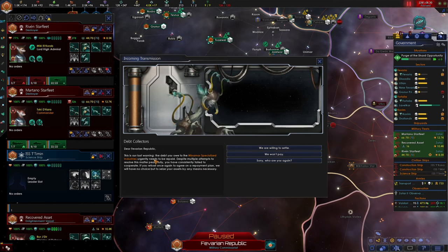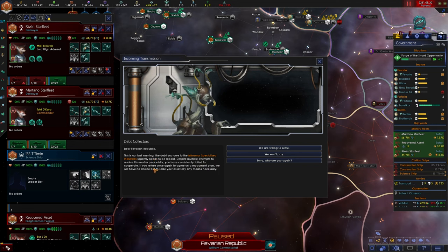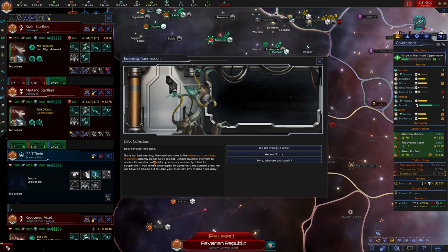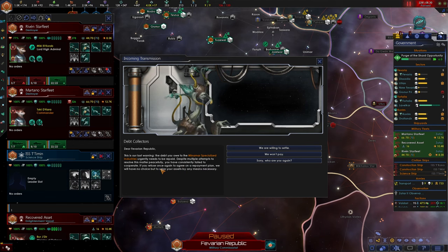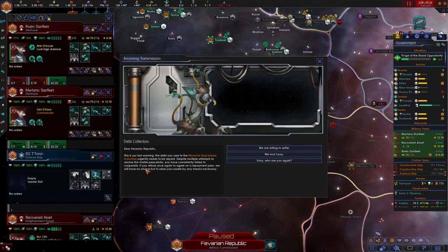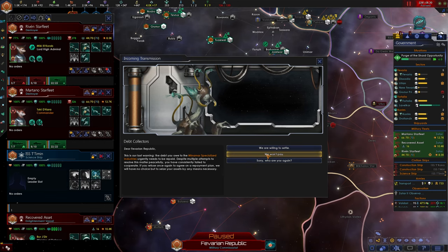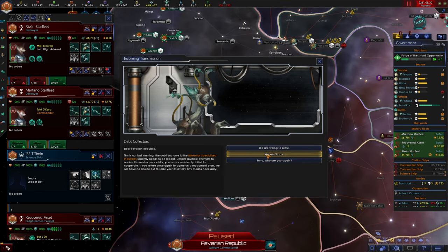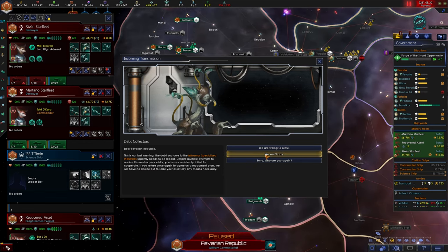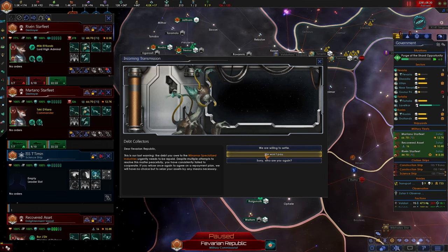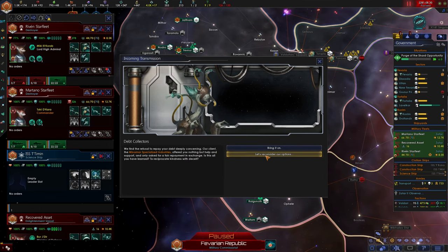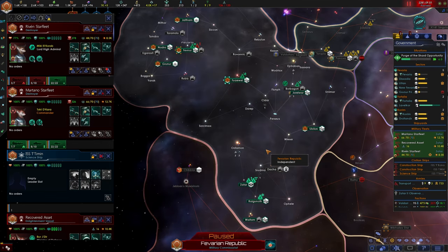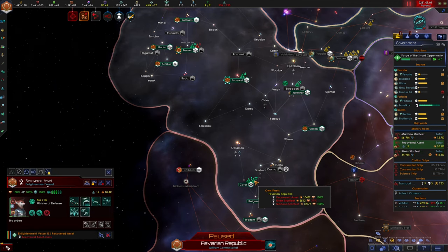We are more alike than you realize. They are under our protection. We protect pre-FDLs within our borders. Dear Favarian Republic, this is our last warning. The debt you owe Minamar Specialized Industries urgently needs to be repaid. Despite multiple attempts to resolve this matter peacefully, you have consistently failed to cooperate. If you refuse once again, we will have no choice but to seize your assets by any means necessary. The debt collectors are back again. I had almost forgotten about them. We won't pay. Bring it on.